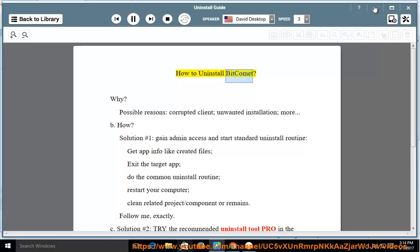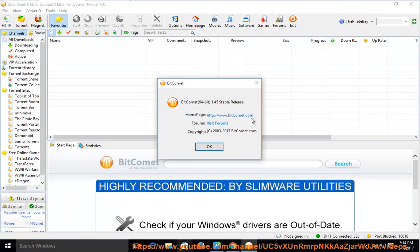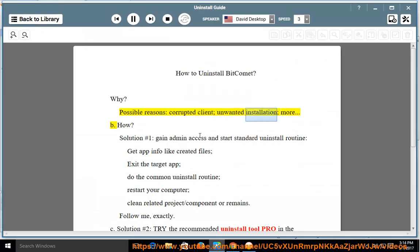How to uninstall BitComet? Why? Possible reasons include a corrupted client, unwanted installation, and more.